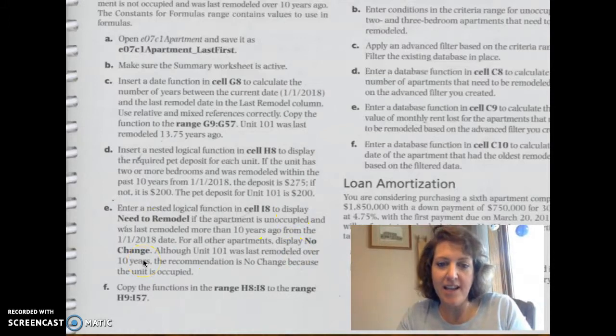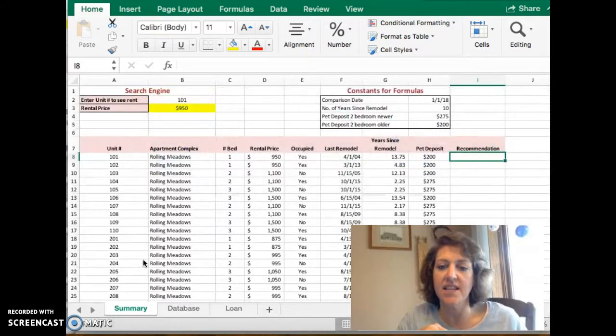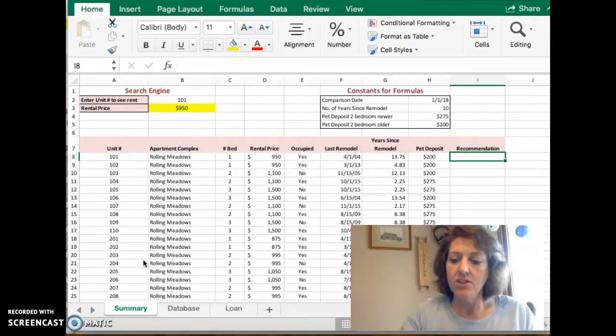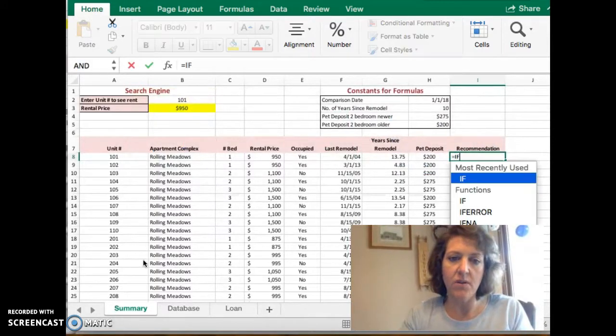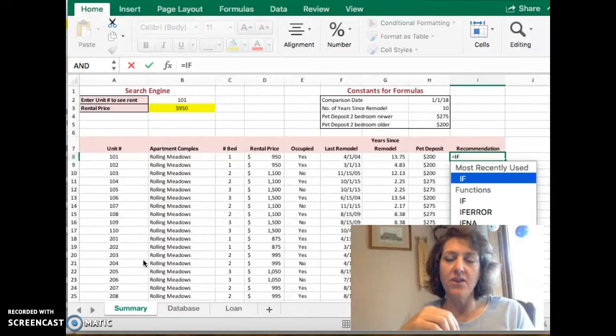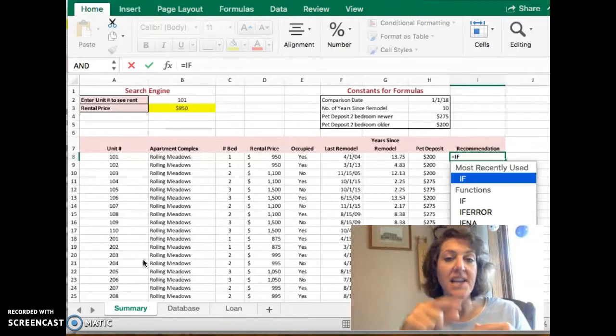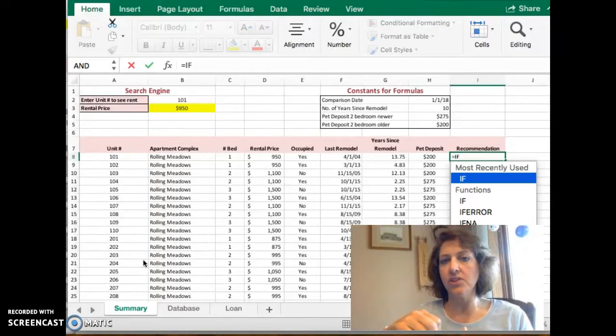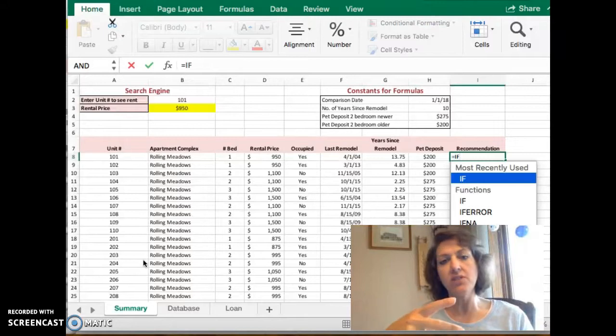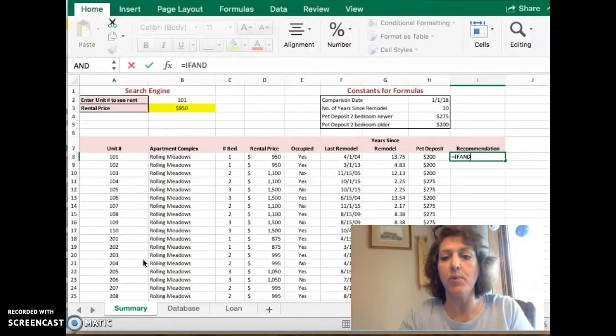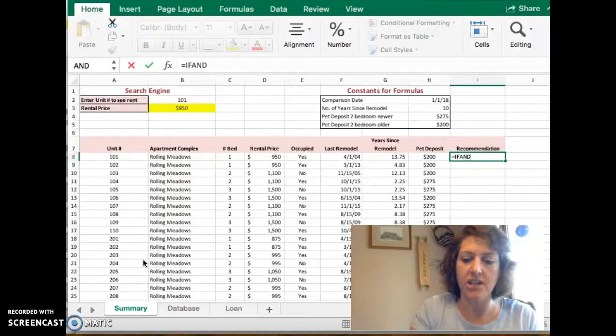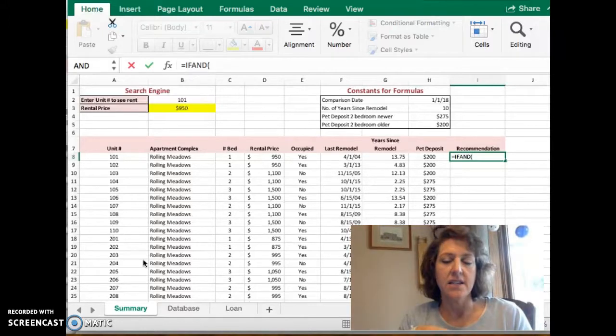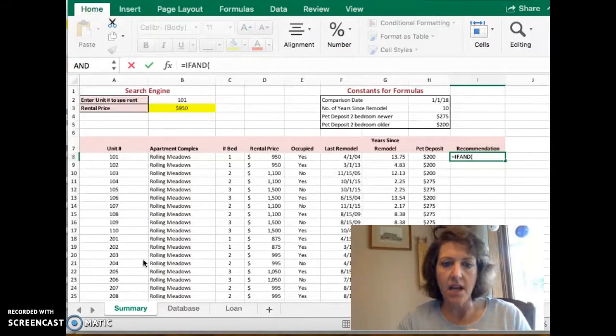So let's hop over to Excel and take a look at this. We know it's an IF statement so we're going to start with equals IF. It's a nested IF statement with two conditions, so the nested part is an AND function. I'm going to type that in or select it from the list.